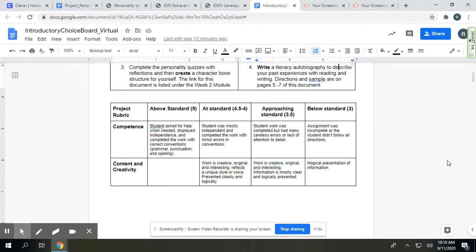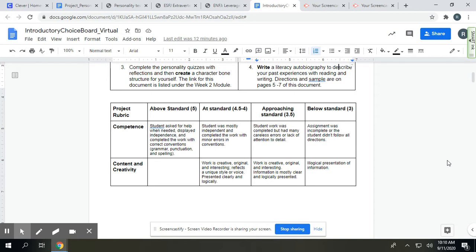The first thing you'll be assessed on is competence. That is, did you ask for help when you needed it? Did you have independence? So the independence part doesn't mean that you're leaving me alone as the teacher. It means that you are working independently and quietly at home and then jumping and asking questions as needed, either in the chat or asking to meet at a different time. And then also, since this is English, we're expecting that you complete the work with correct convention. So it's grammar, punctuation and spelling. Very important.